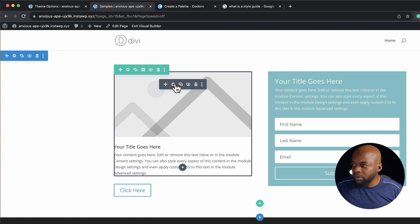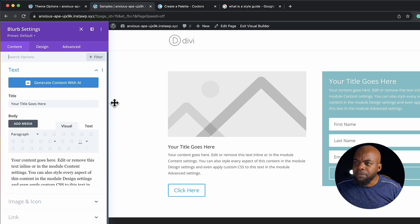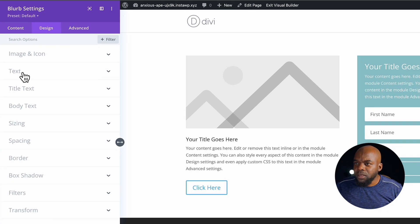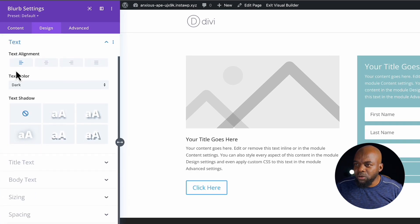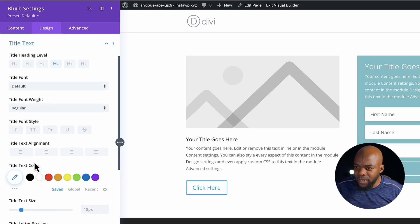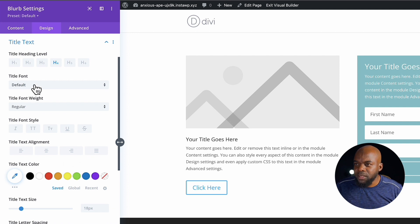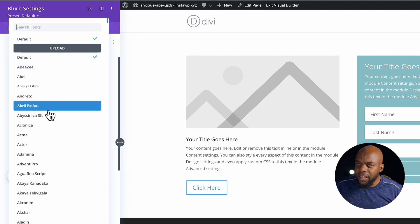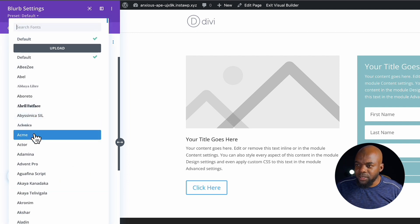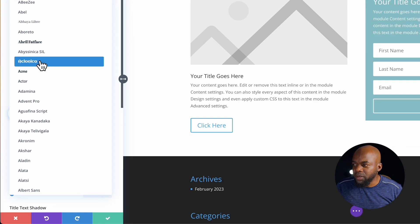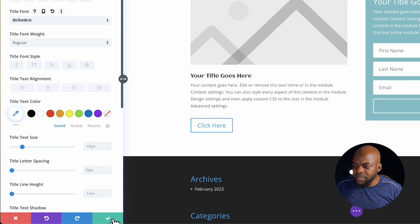For example, here I'm on my blurb. I would come over here and then go into design, go into my text, and then choose my title text. This is where I would click on this dropdown and choose my color. So let's say I'm going to go with this one here and then save.